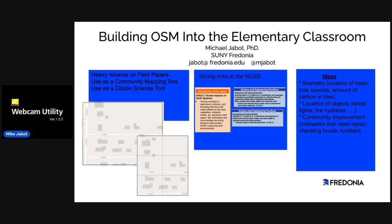We have them identifying objects in their communities — streetlights and fire hydrants — as well as community improvement: where sidewalks are broken, or where we could encourage their community to look at accessible sidewalks. We also have them routinely check house numbers against the recorded data that we have, and then share that data with emergency workers in our community.